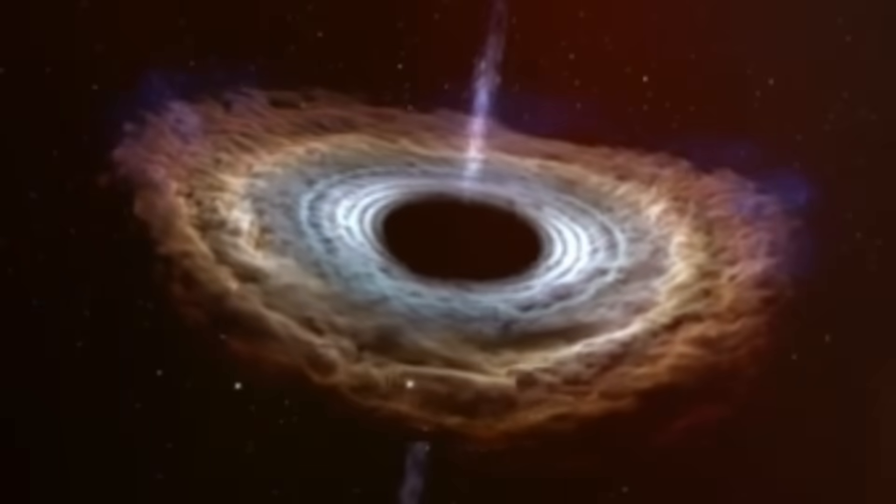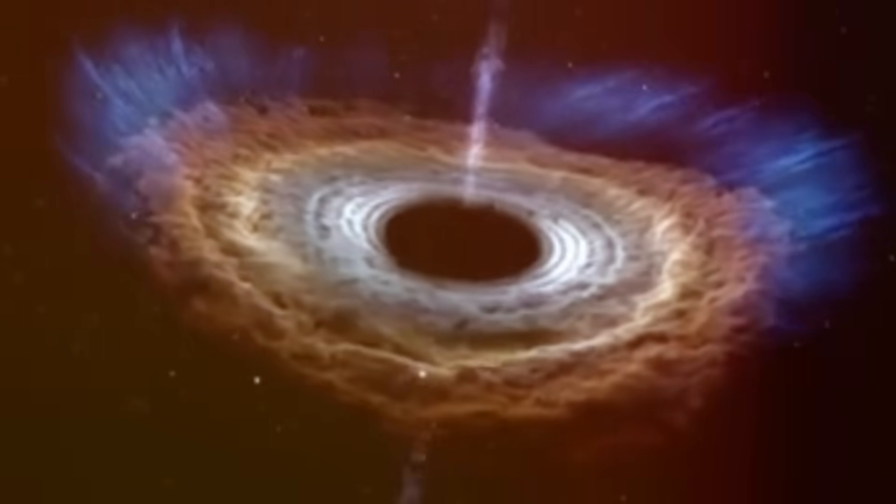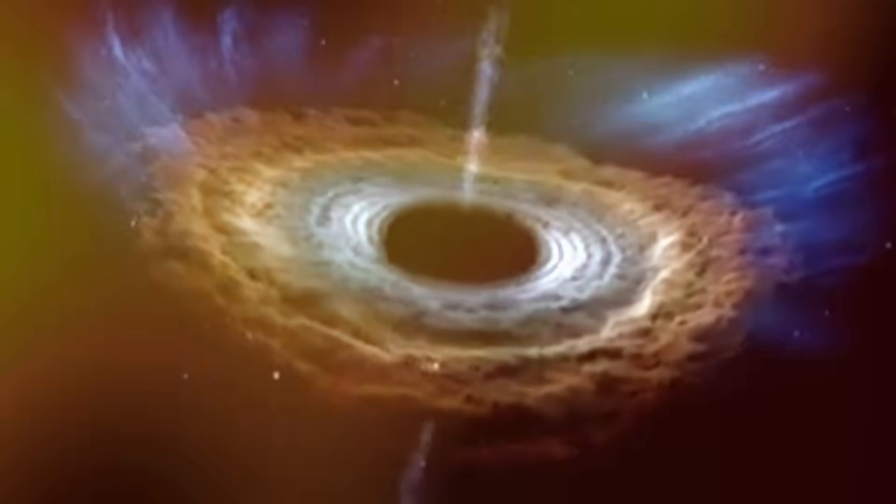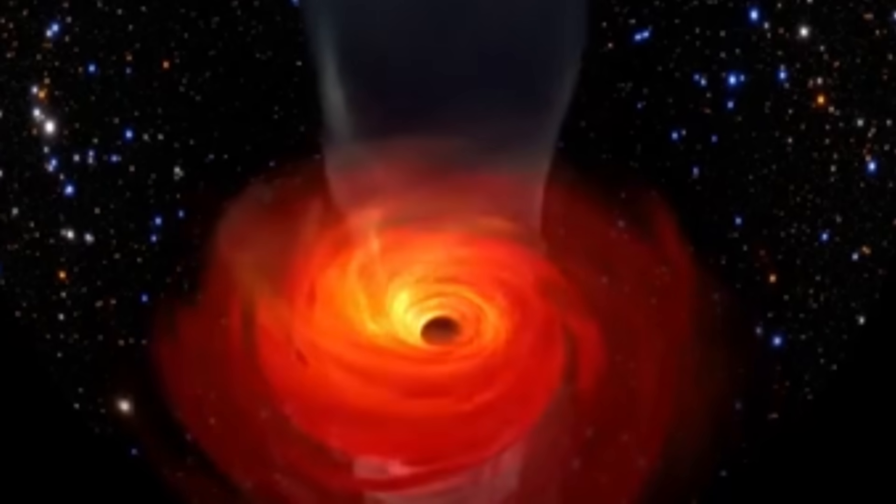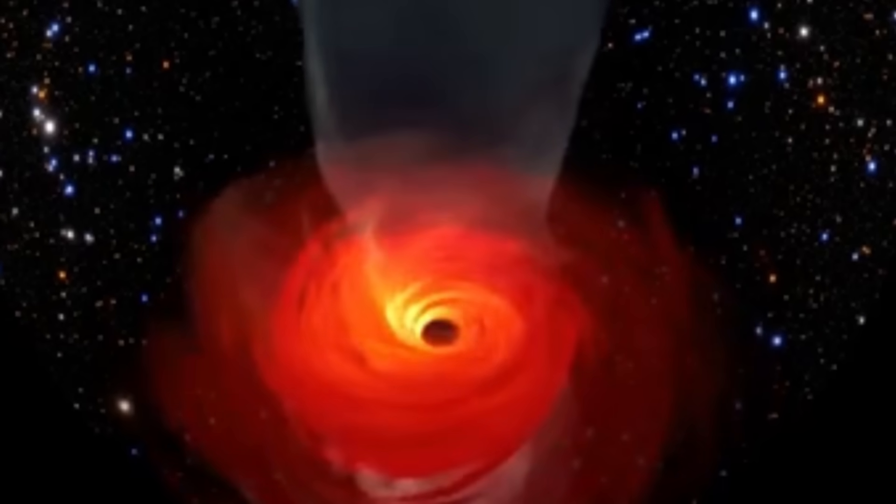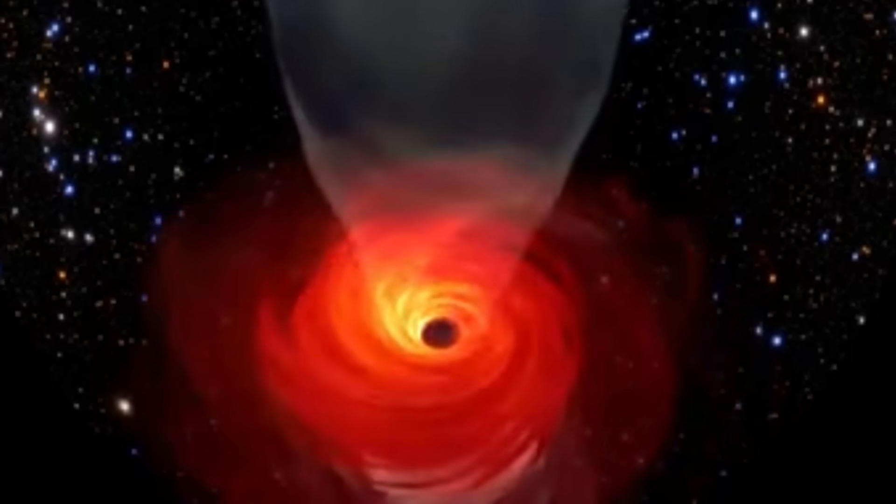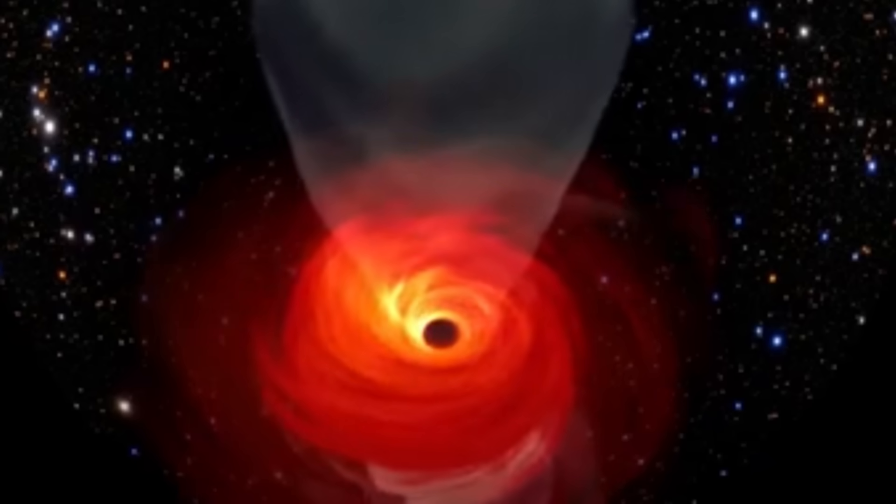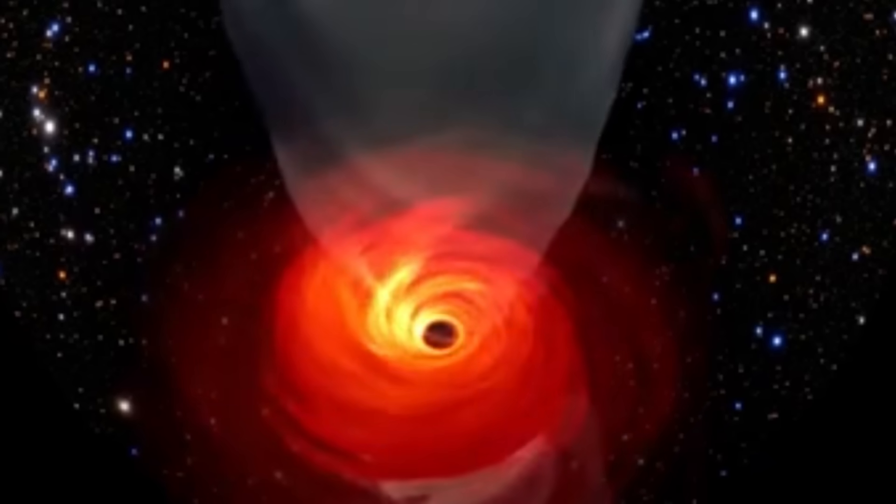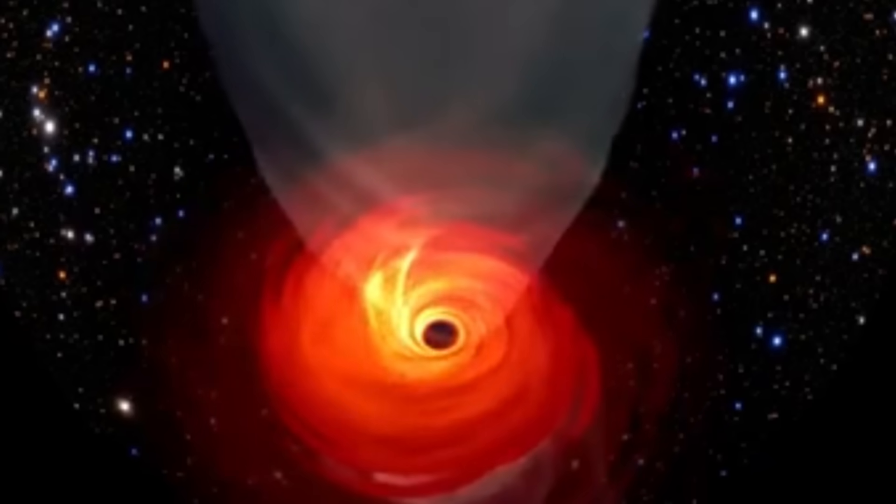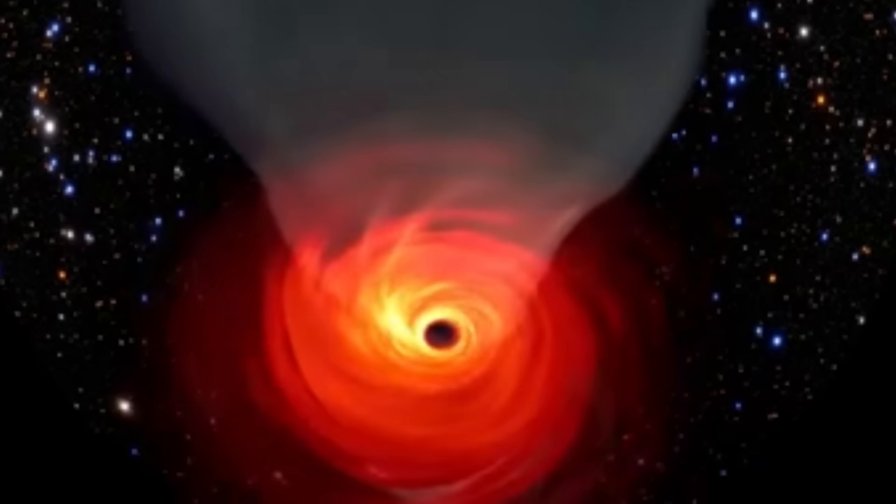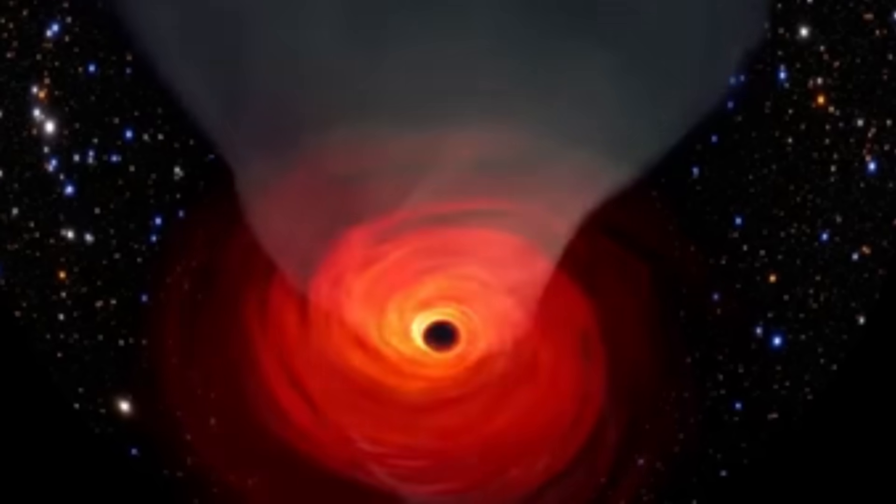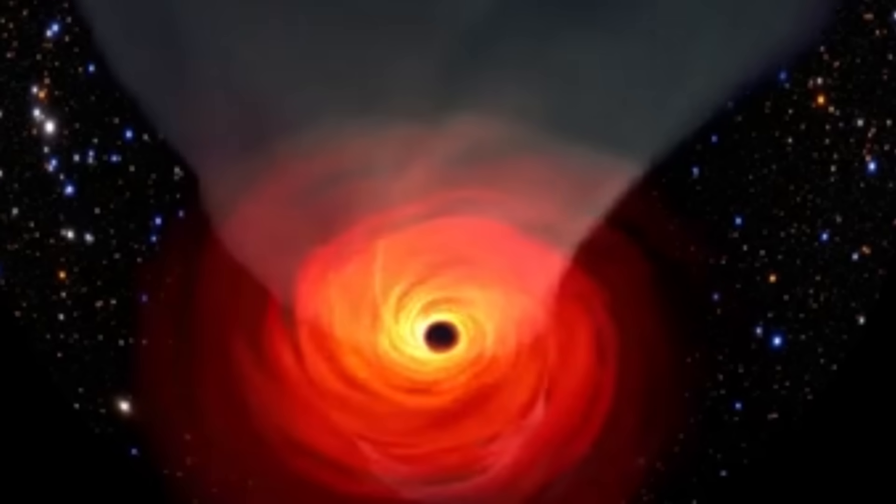By calculating this feeding rate and multiplying it by the known age of the universe, scientists estimate that the theoretical maximum mass for a black hole should be around 50 billion solar masses.